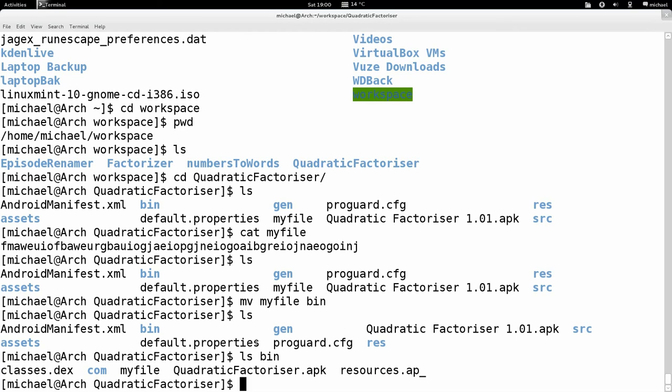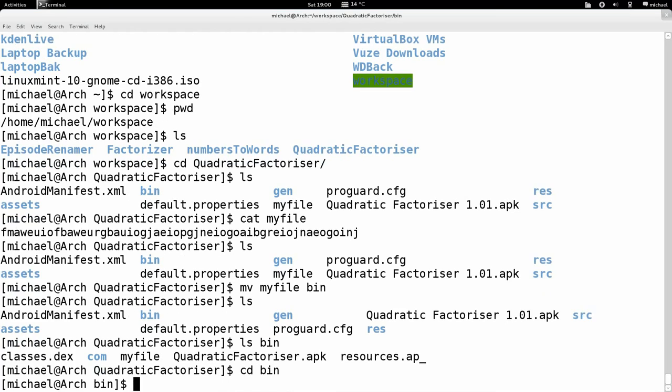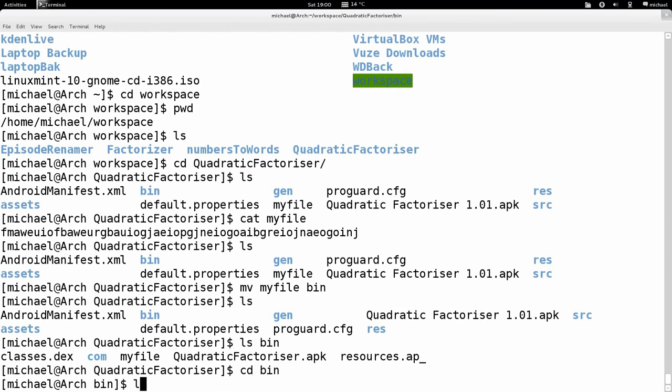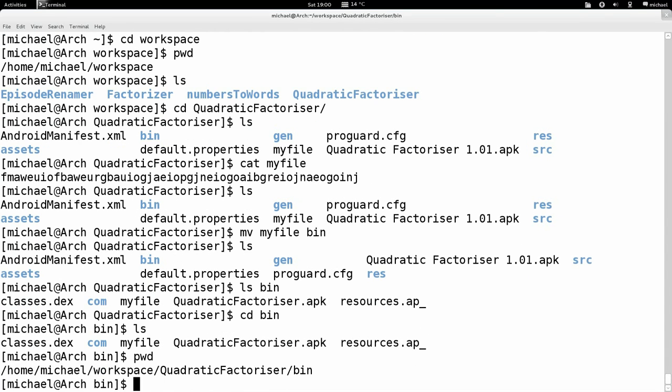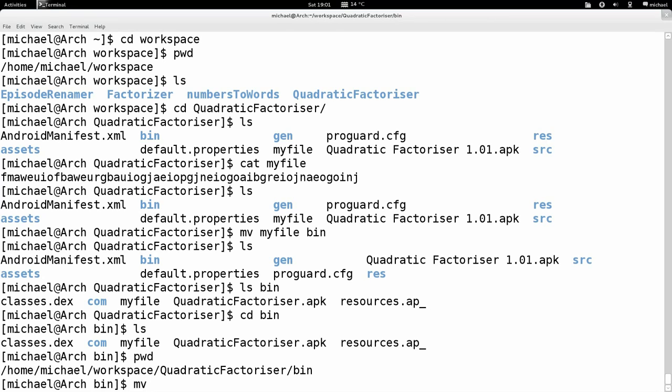Well, let's say this myfile that I've made is in the wrong place. I don't want it in this quadratic factorizer folder, I want it in the bin folder. So what I want to do is move this file into here. And in Linux to do this, use the move command, or it's typed mv. So mv is just move.